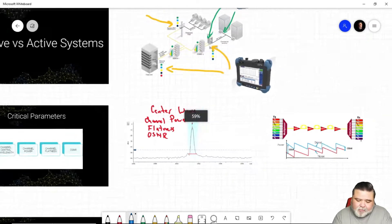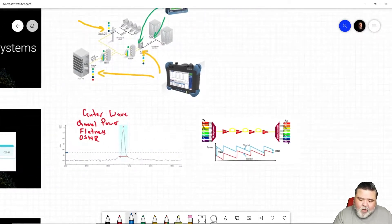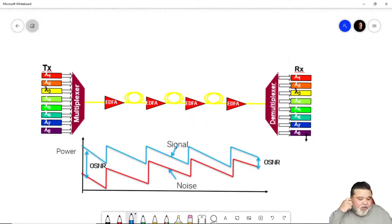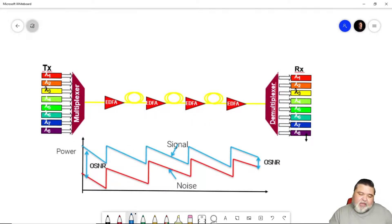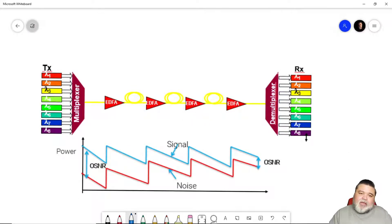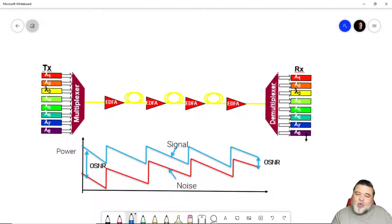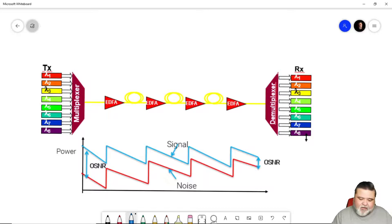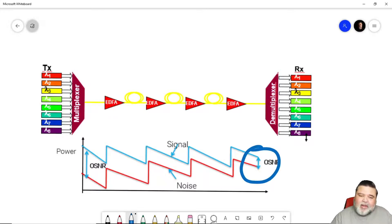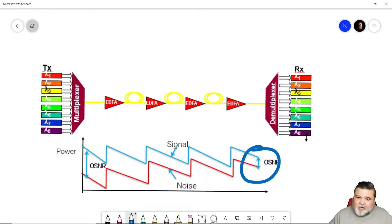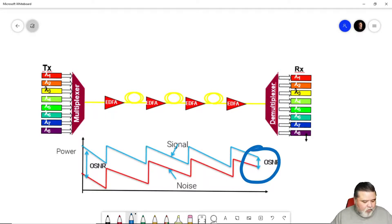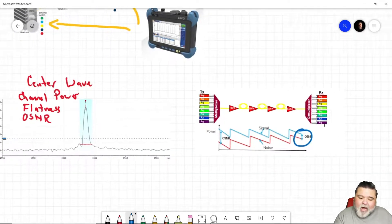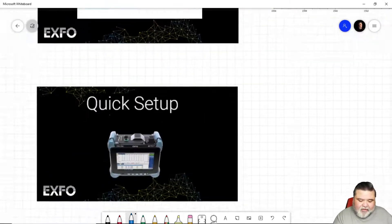As you cascade EDFAs, as you add more amplification into your system, you're going to see that your noise starts to climb and your signal starts to come down. In this example here, we have four hops or four cascaded EDFAs. By the time it gets to the end, you can see here where we don't have a lot of margin between our signal noise ratio. That's really important to understand why you're doing this test.